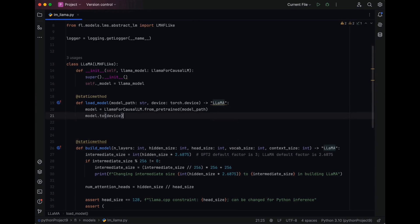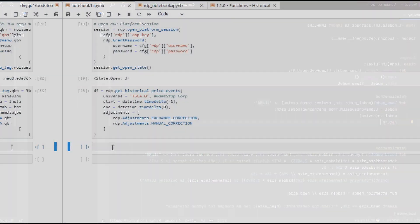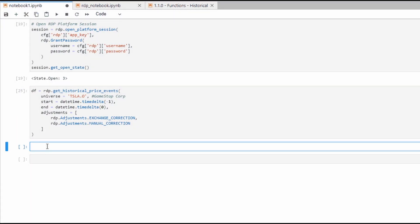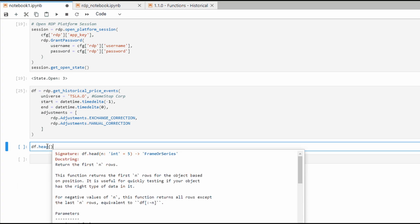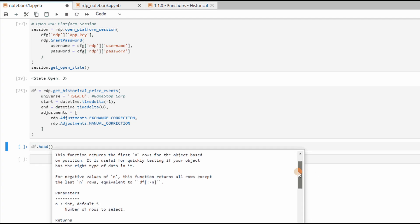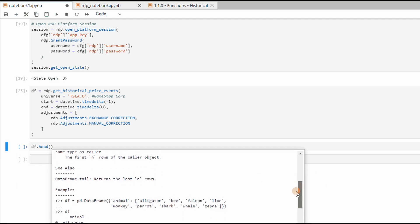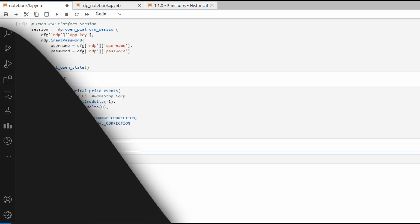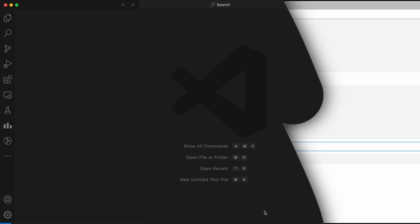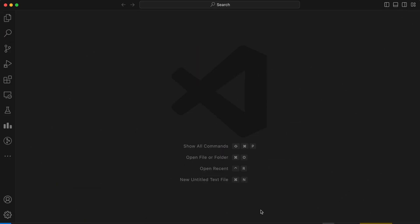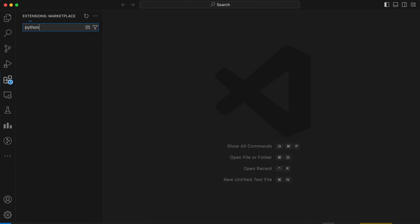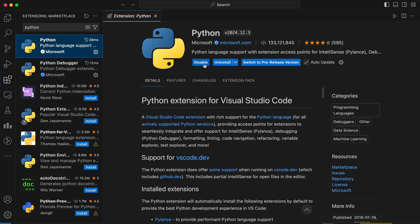Popular choices include Visual Studio Code, PyCharm, and Jupyter Notebook. Download and install the IDE of your choice. We'll be using Visual Studio Code for this series, but feel free to use any IDE you're comfortable with. In Visual Studio Code, we can add the Python extension from the Extensions Marketplace. In my case, it is already installed.